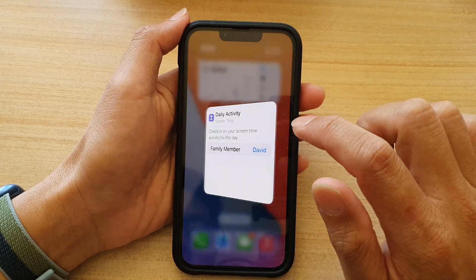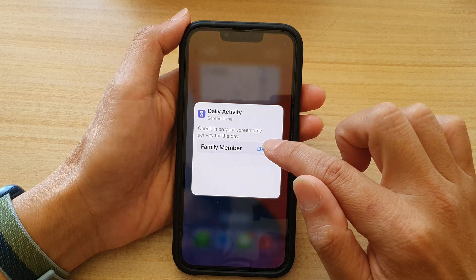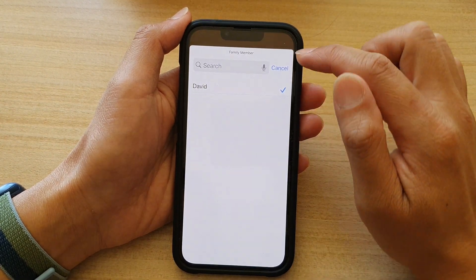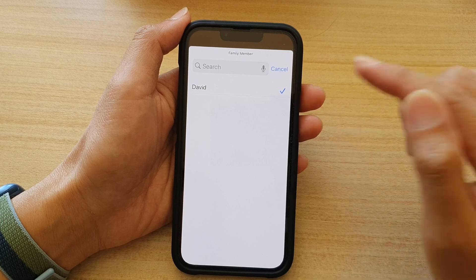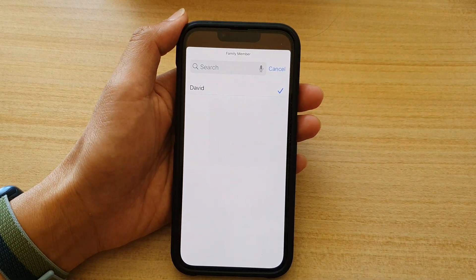Now tap on the widget and then tap on Family Member. Next, in here, select a family member that you want to display their screen time usage.